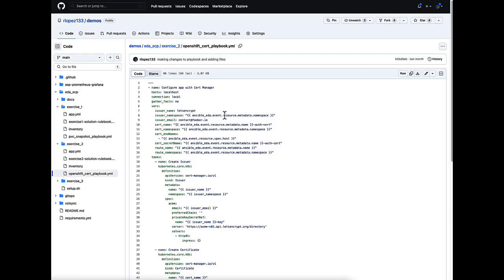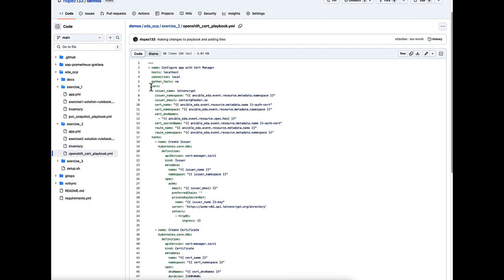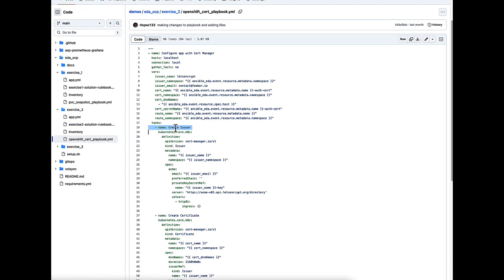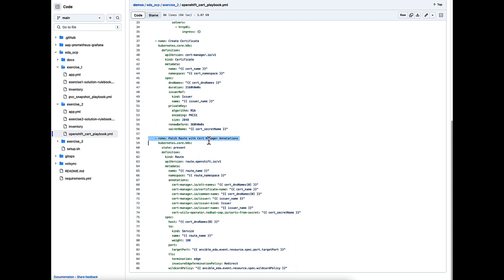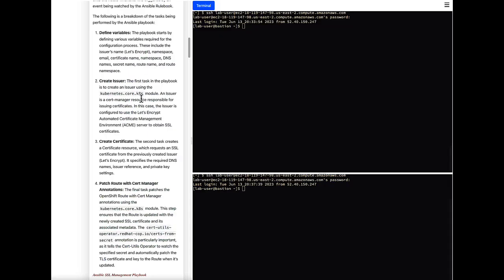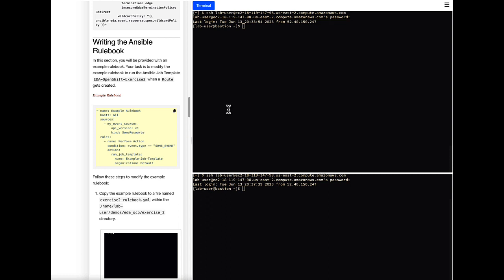Here is an example of that exact playbook, where you can see the different variables being assigned. The first task is creating the issuer using the kubernetes.core k8s module, leveraging the cert-manager operator to use the Let's Encrypt certificate. Then we create the certificate, and then we patch that route with the cert-manager annotations. Whenever an application is created that was using HTTP protocol instead of HTTPS, it's going to automatically patch it with a valid certificate.